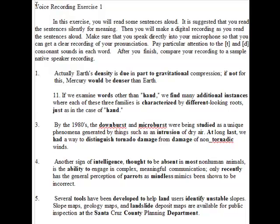Voice recording exercise one. In this exercise, you will read some sentences aloud. It is suggested that you read the sentences silently for meaning. Then you will make a digital recording as you read the sentences aloud. Make sure that you speak directly into your microphone so that you can get a clear recording of your pronunciation. Pay particular attention to the T and D consonant sounds in each word. After you finish, compare your recording to a sample native speaker recording. Pause the video to make your recording.